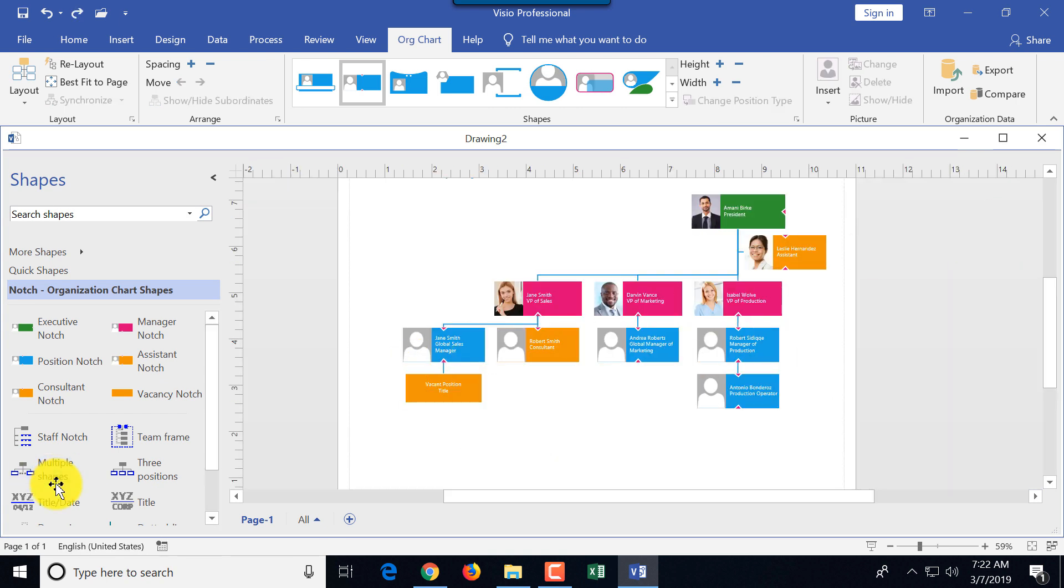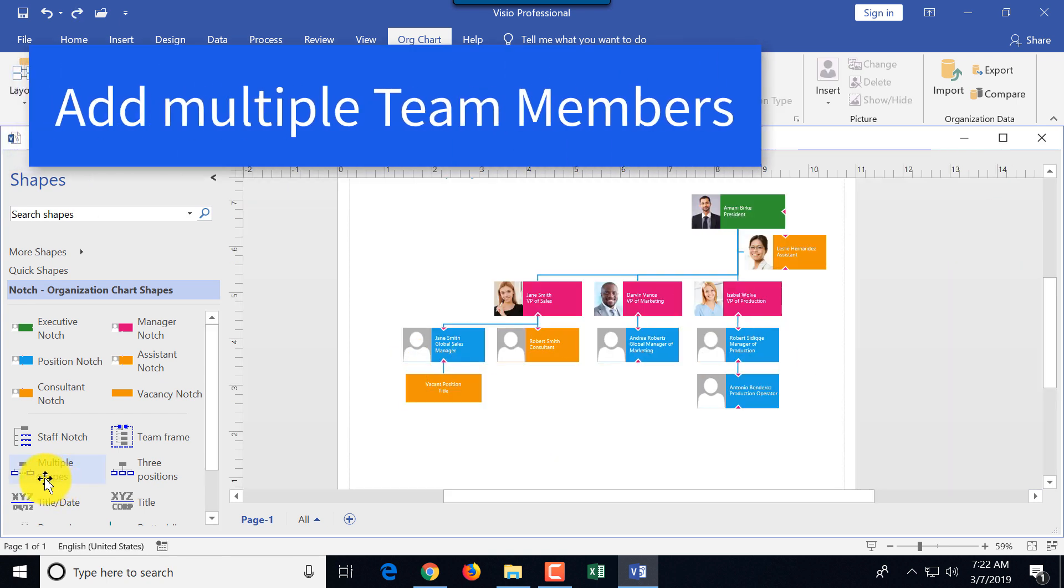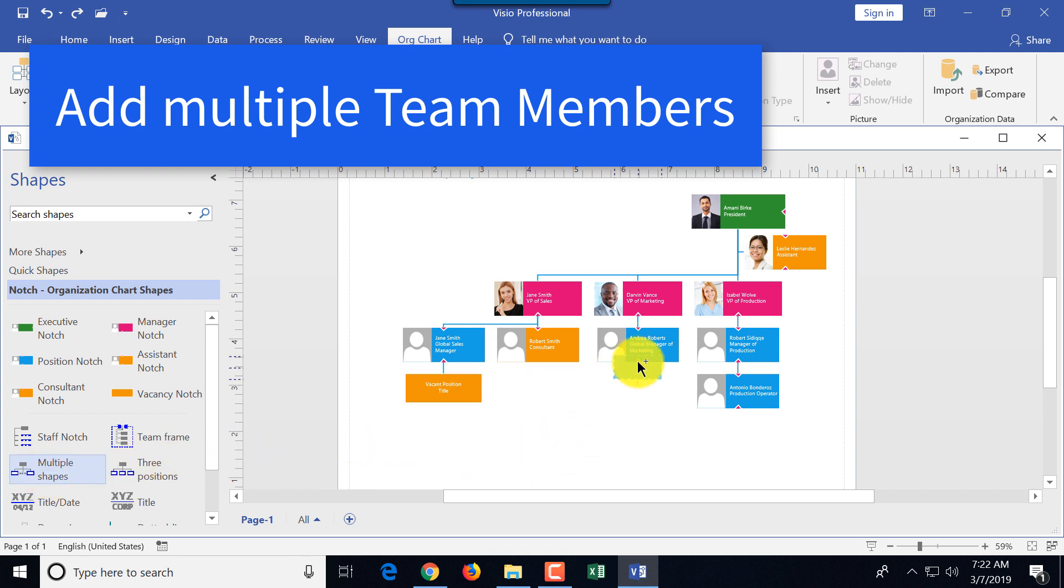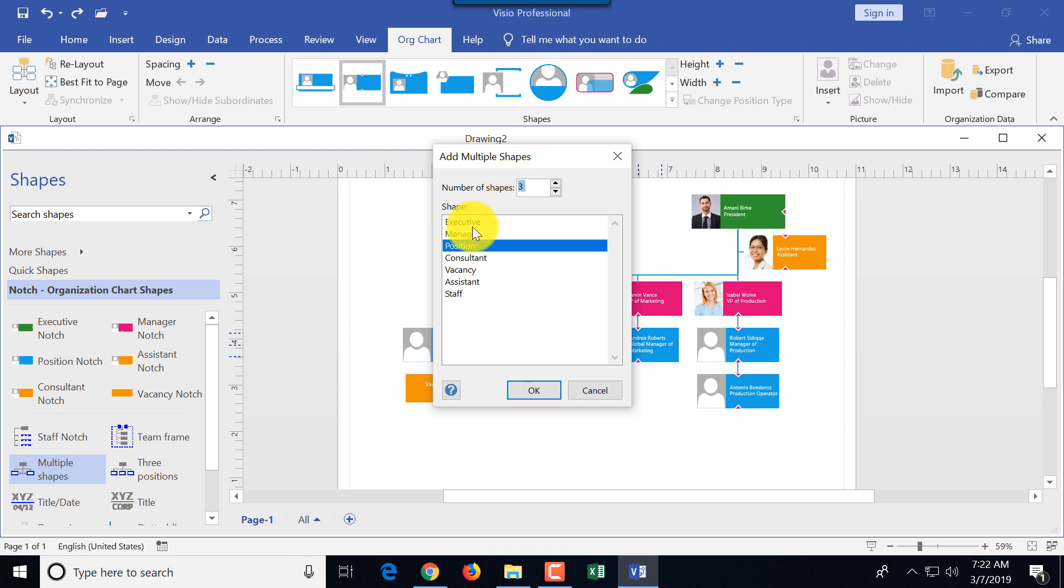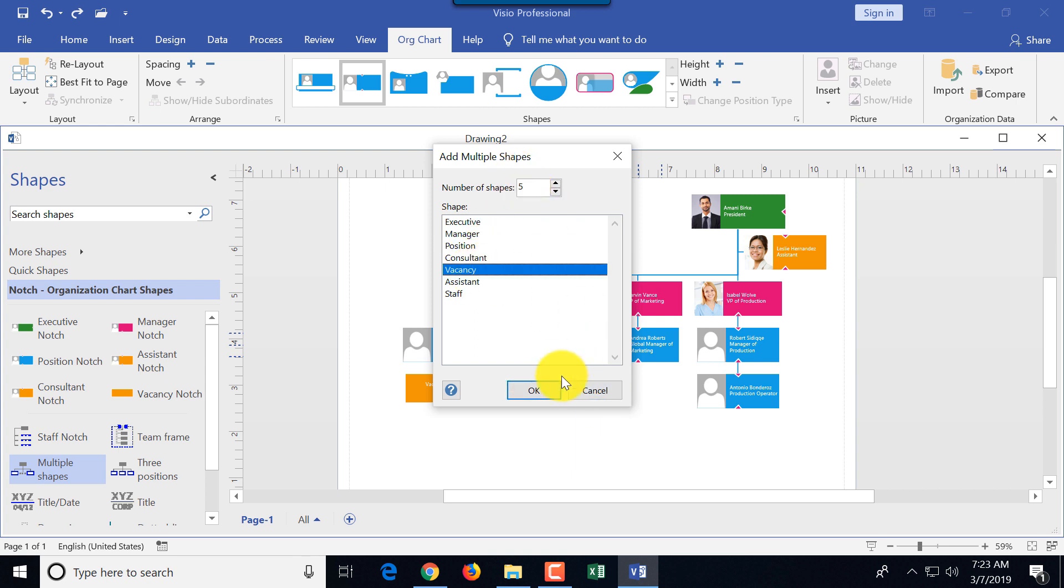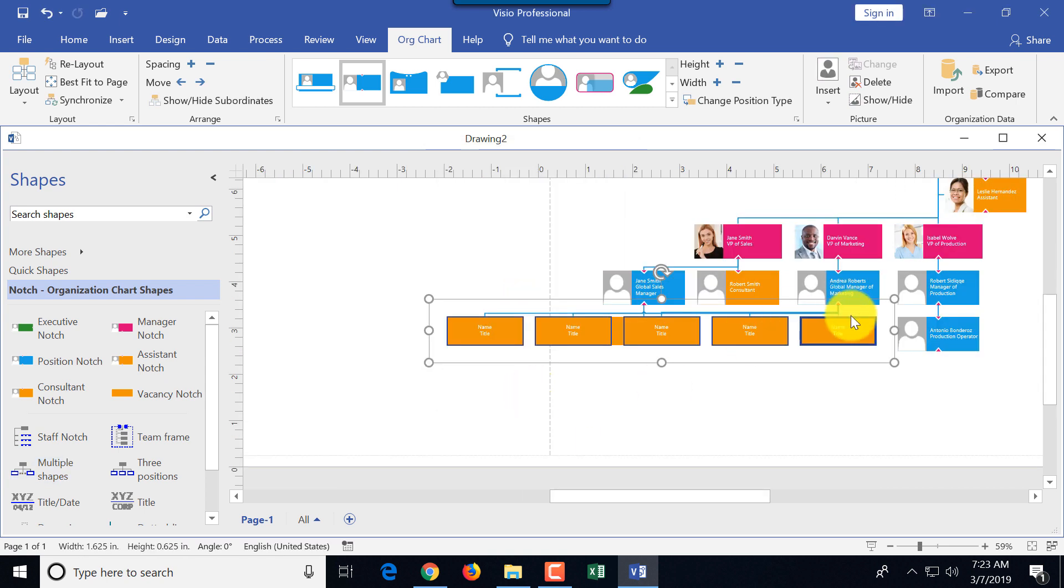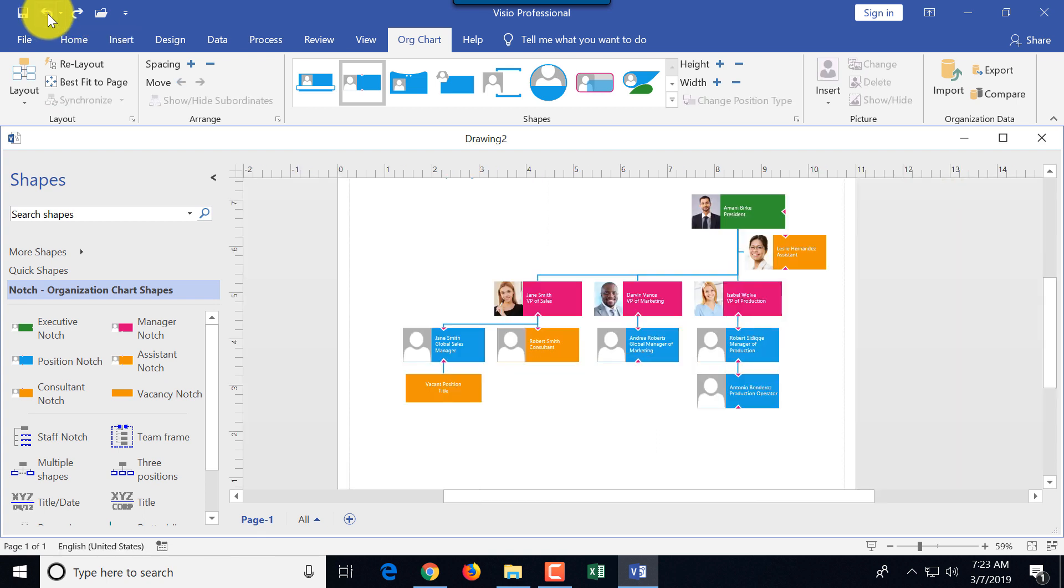What if you have more than three positions or less than three? You can use multiple shapes structure, and you can just drag and drop it under the shape, and then it will provide you the questions. How many shapes would you like to add? What type of shapes? Which is pretty cool. And then you pick the hierarchy. What's the best fit for this particular reporting hierarchy?